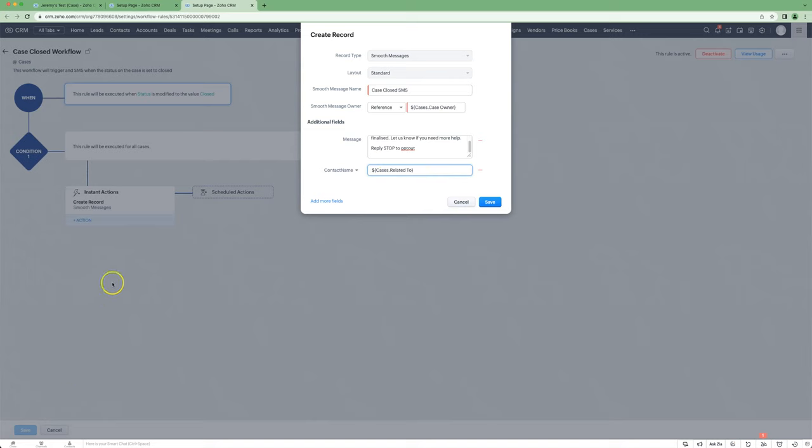Hopefully that helps you to set up your own workflow SMS notifications when you're using the cases module.